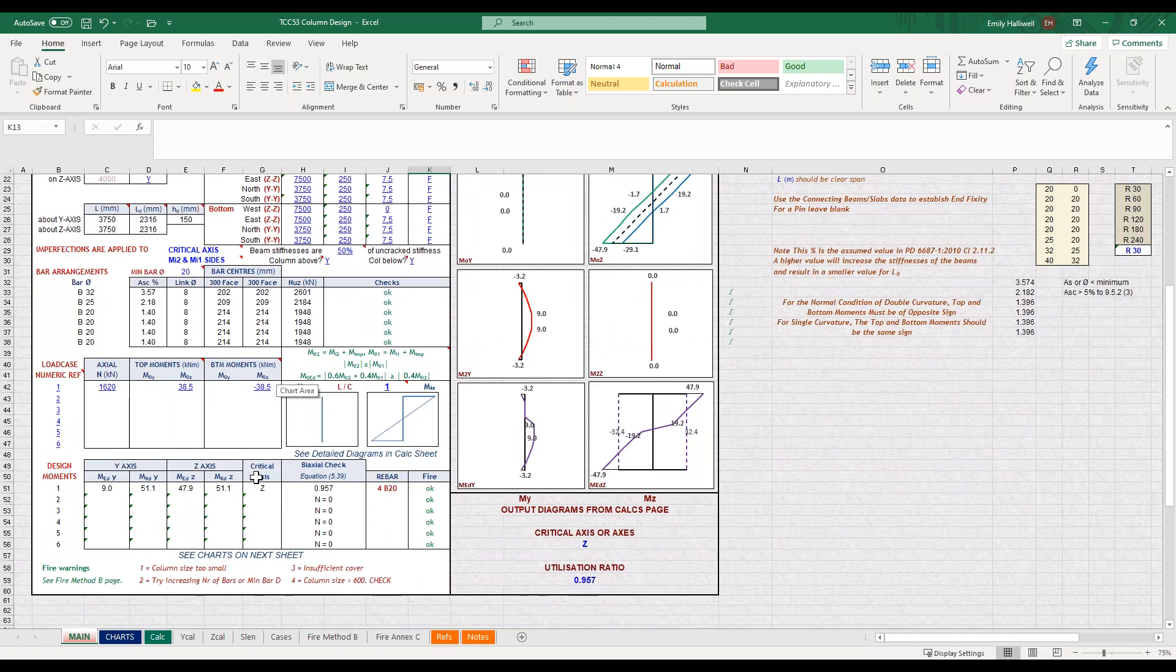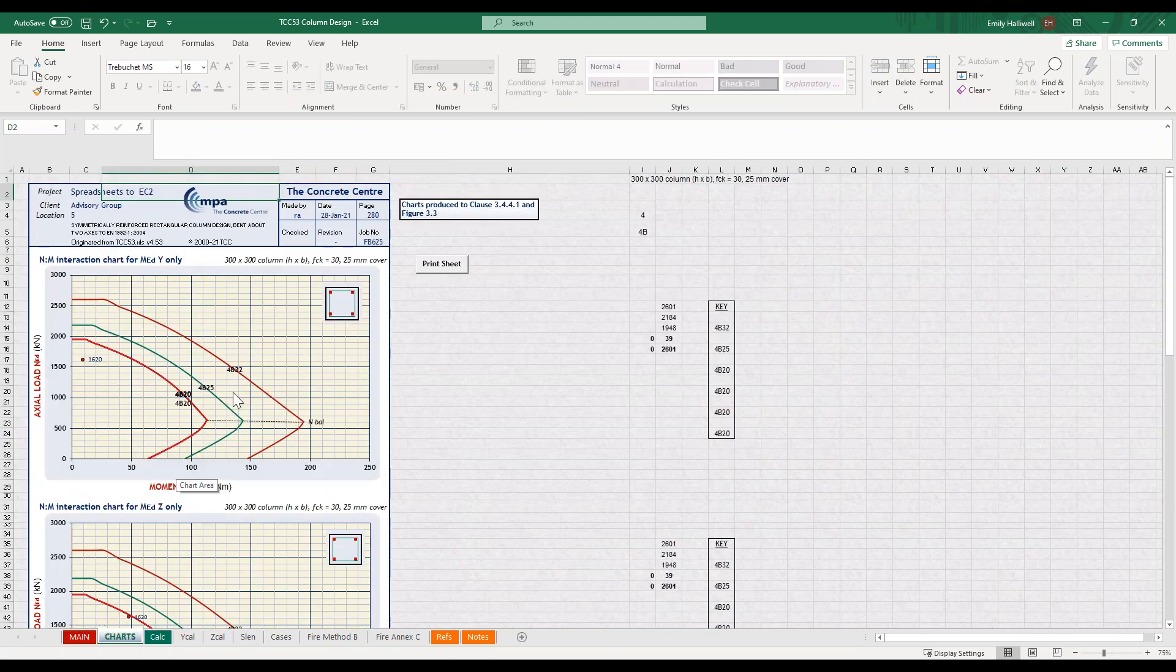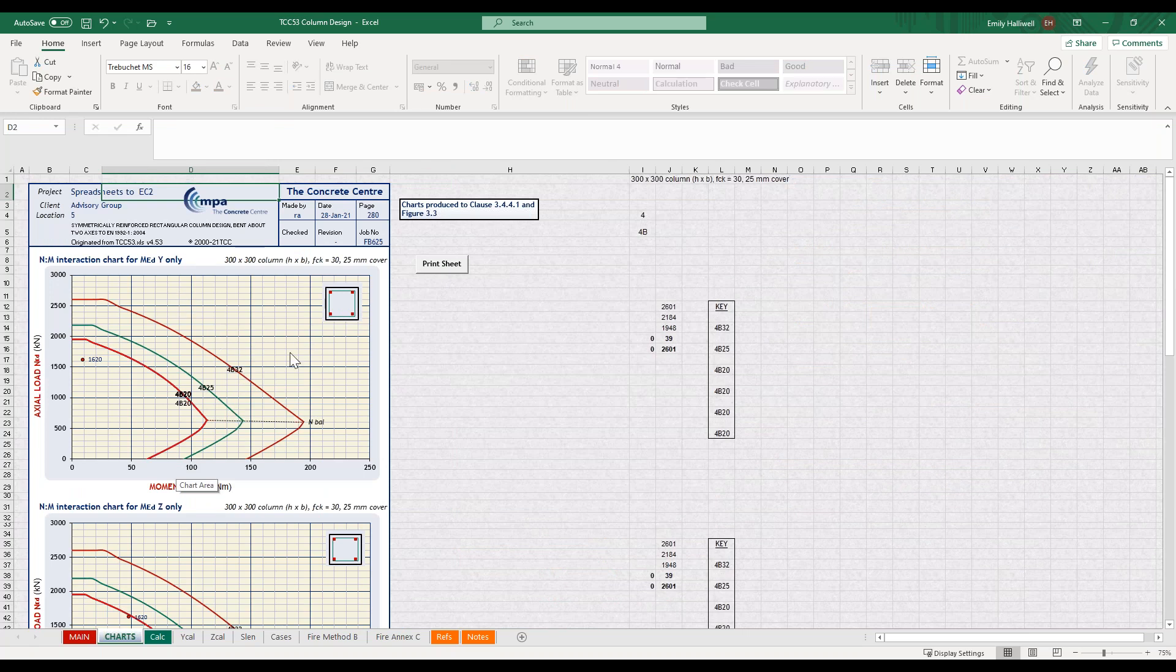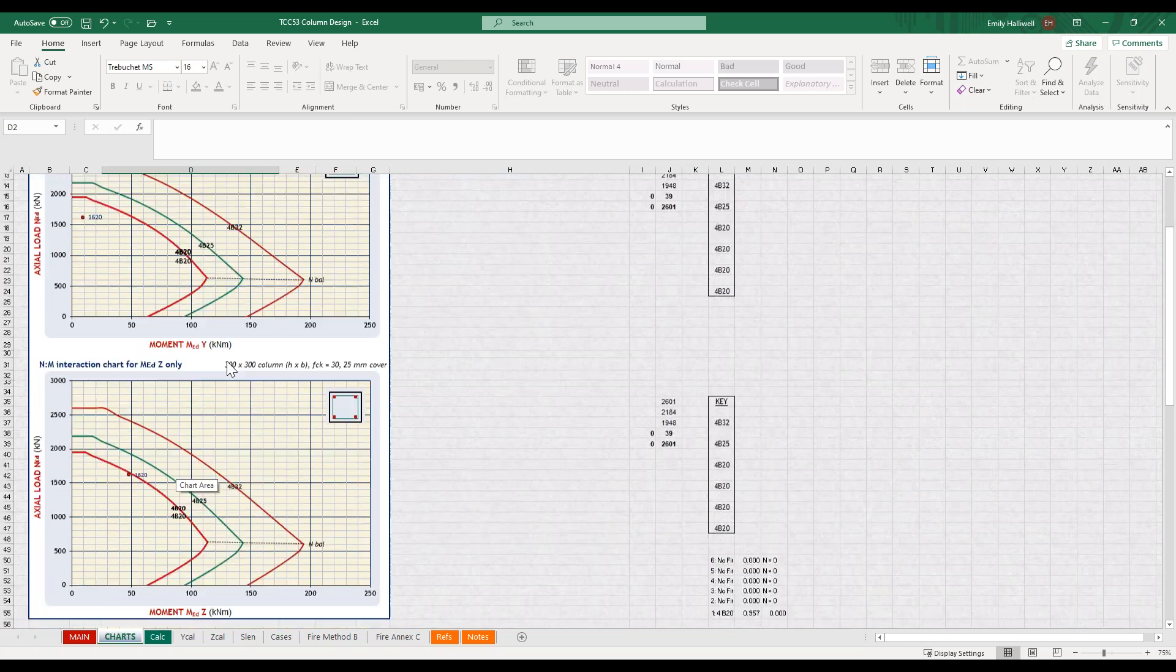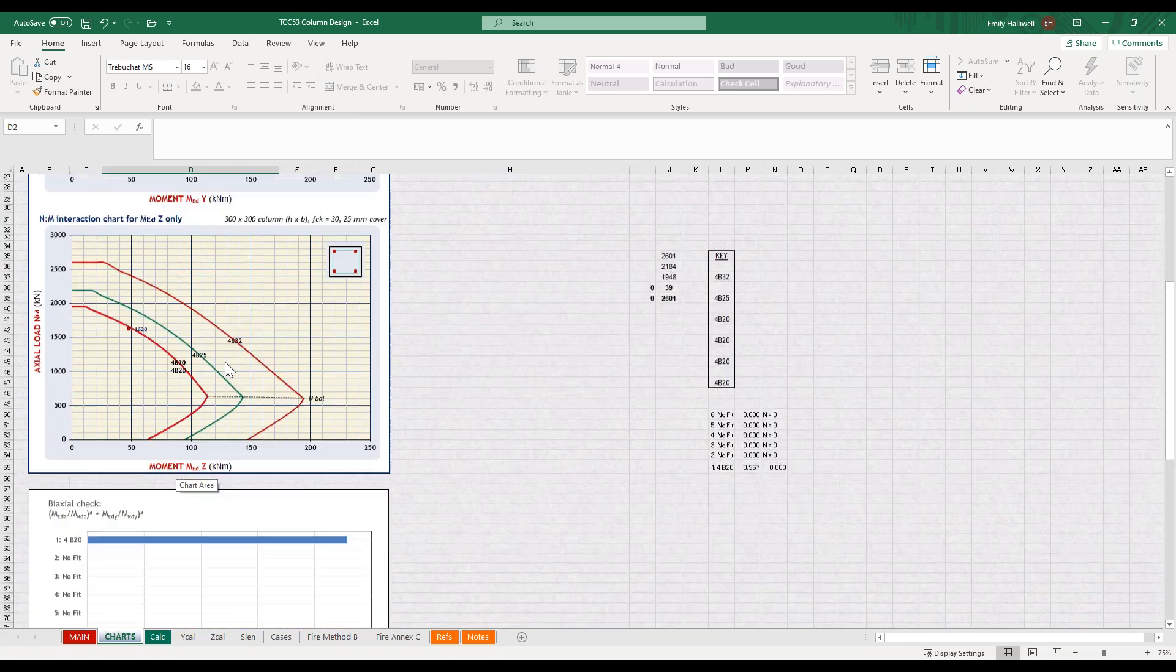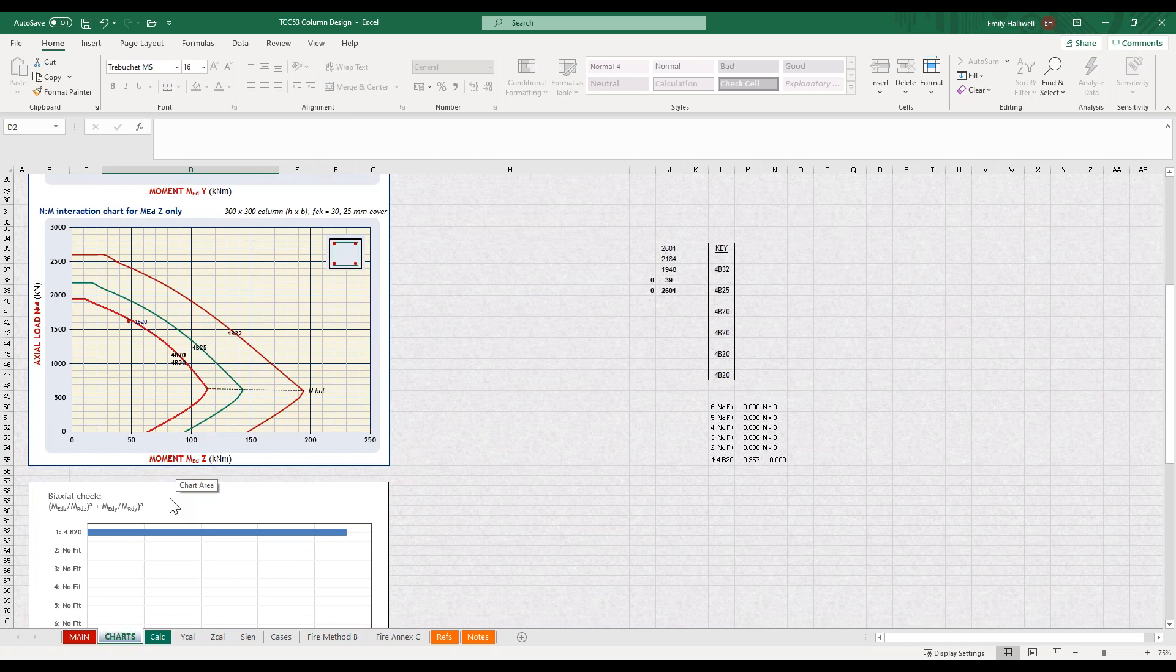So aside from this main page where you input the information, you can also view these charts. This shows you the interaction diagrams for each axis. This is a good way of seeing your utilisation of your column, and you can also visualise the biaxial check down here.